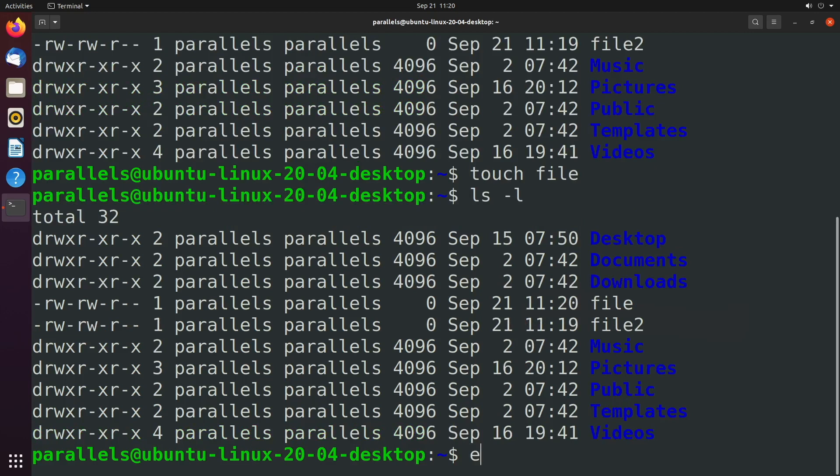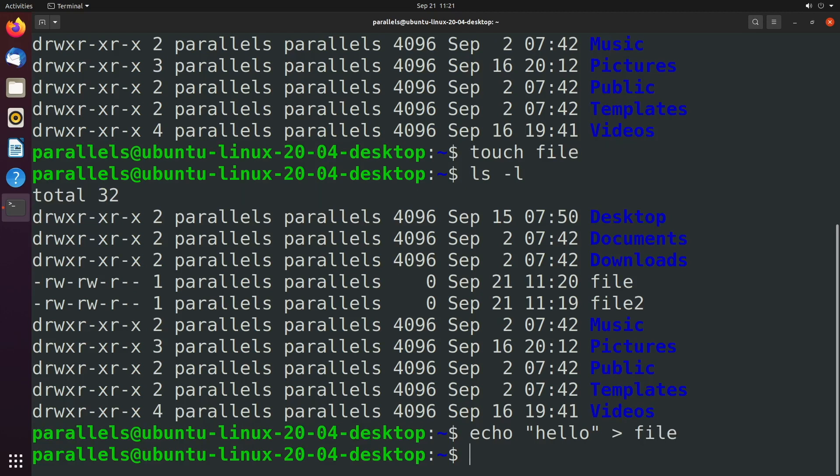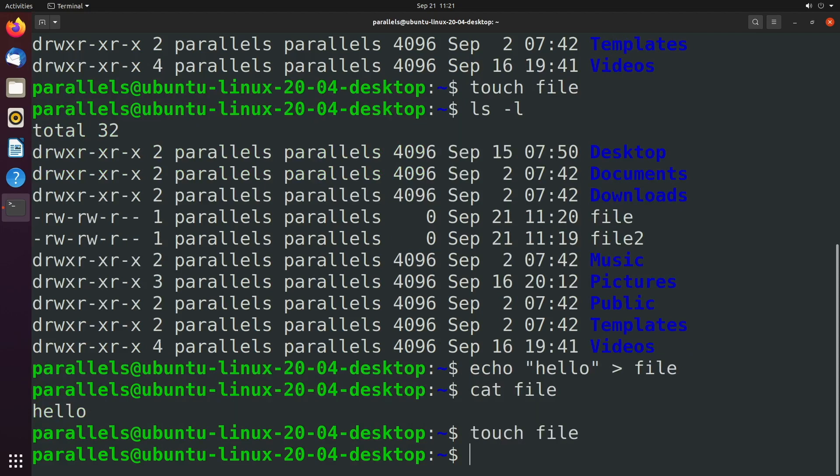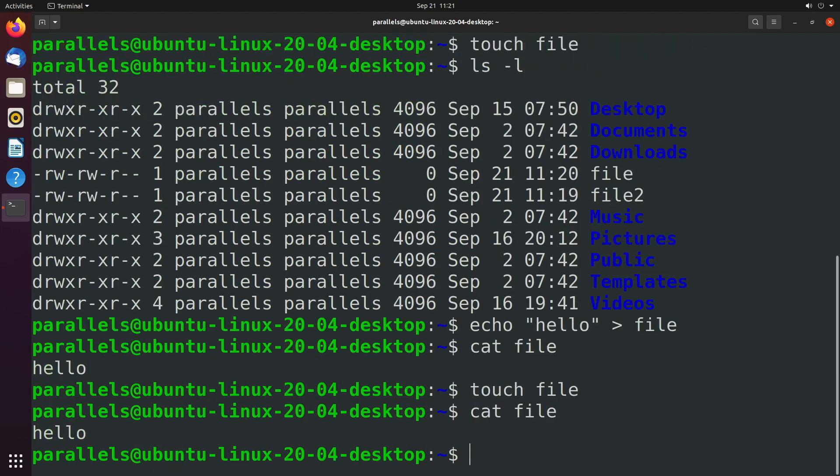Let's go ahead and put something in this file. We can do that with the echo command. We'll say hello - and I showed you this in previous videos, but this is actually redirection in action. We'll just put that inside a file, and when we take a look at what's in that file with cat, we can see it has the value hello.